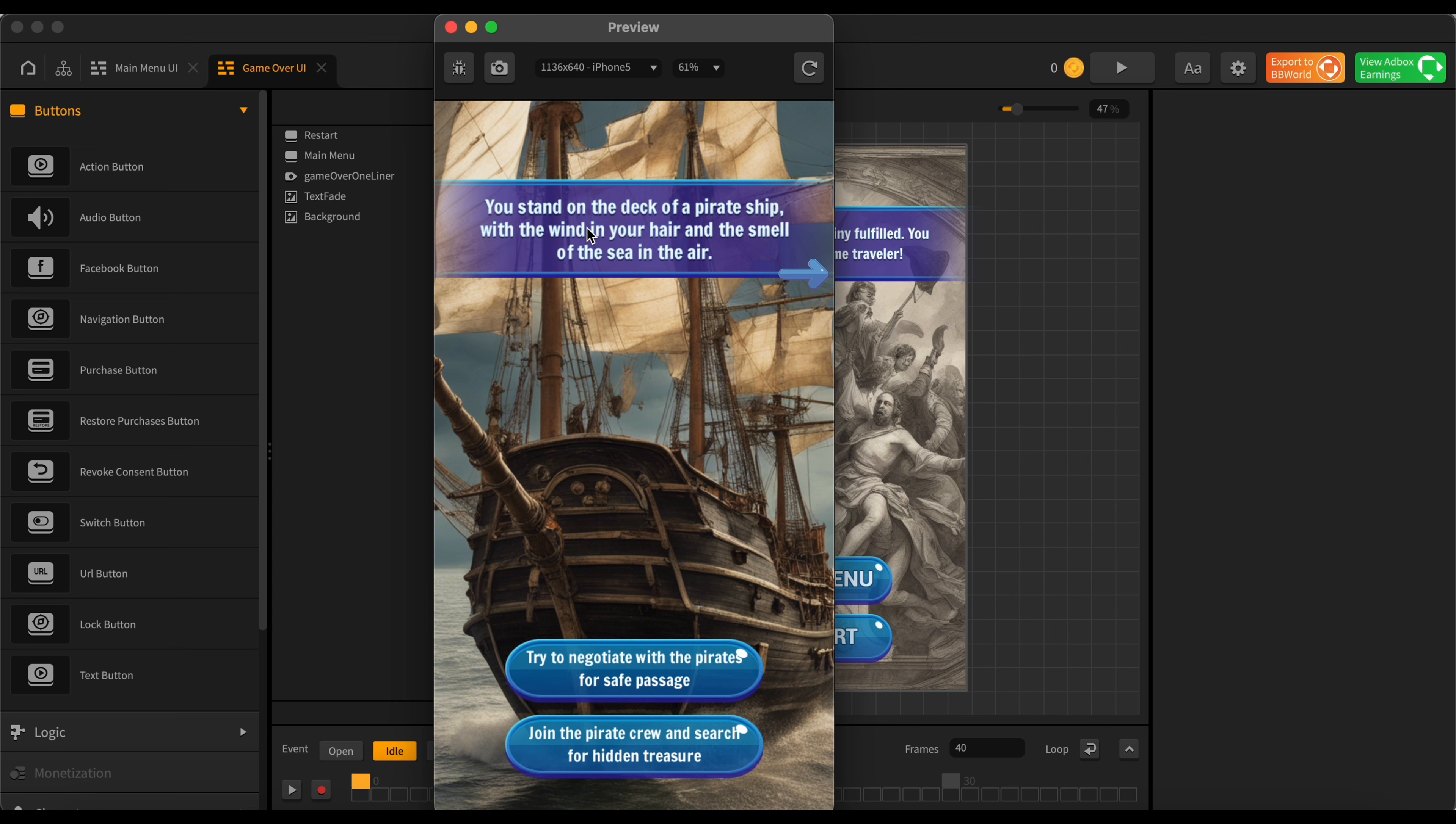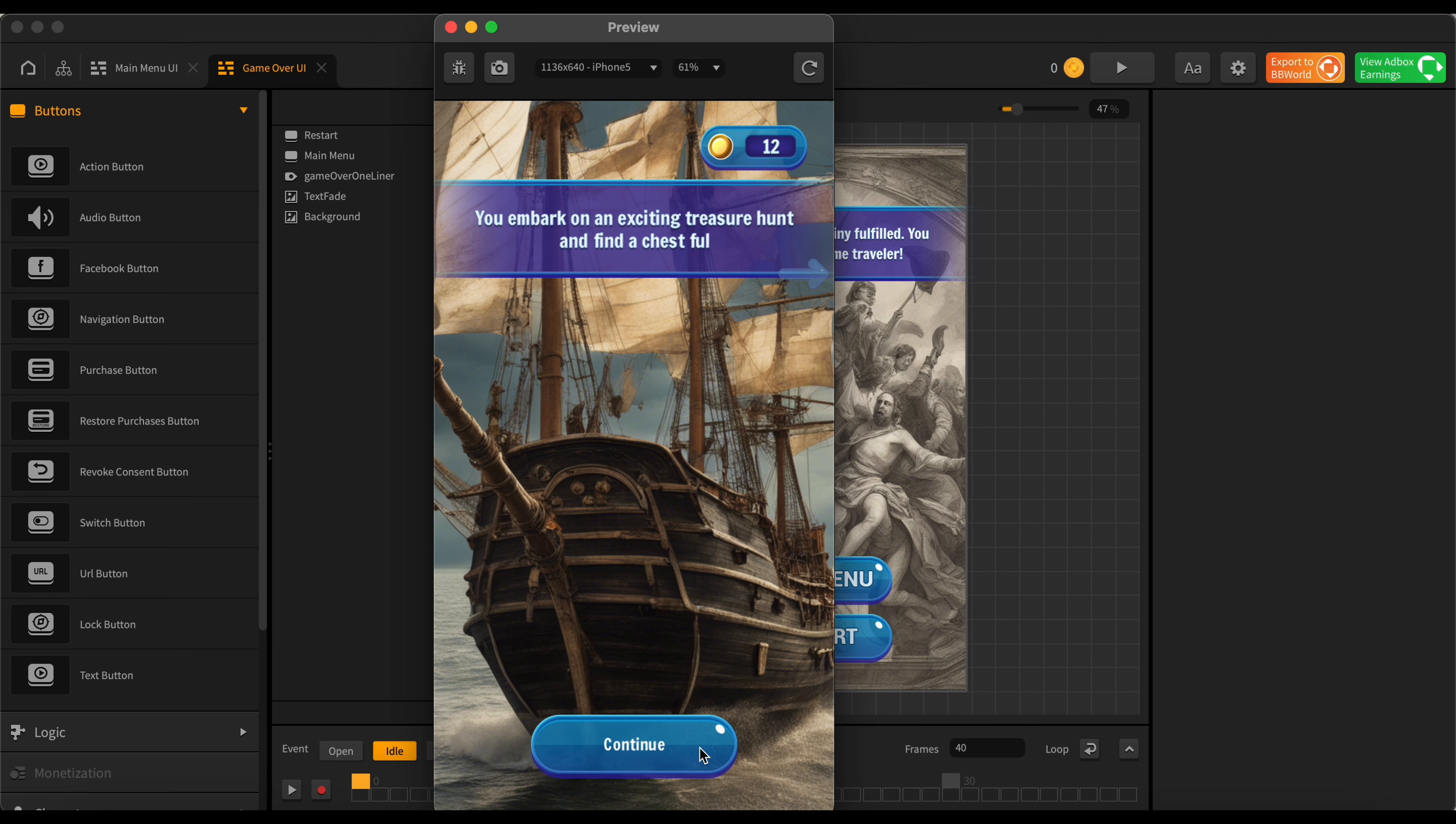Standing on a deck of a pirate ship with the wind inside of your hair and you smell the smell of the sea in the air. Okay that's kind of cool. I want to try to negotiate with the pirates for safe passage or join the pirate crew and search for hidden treasure. Hidden treasure kind of sounds cool guys, I think we're going to go for that.